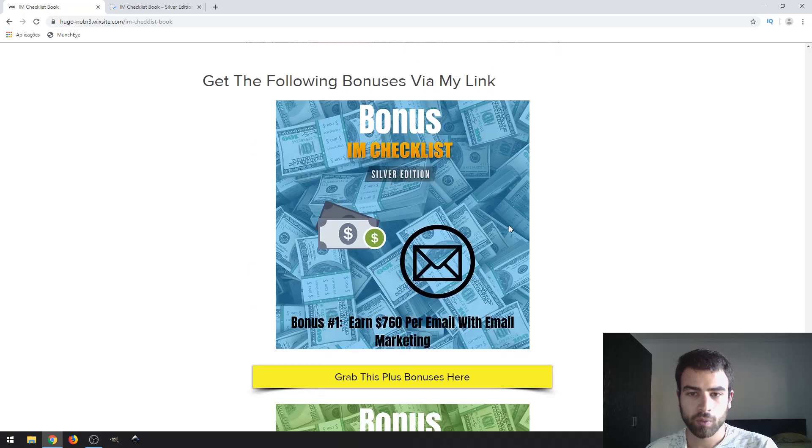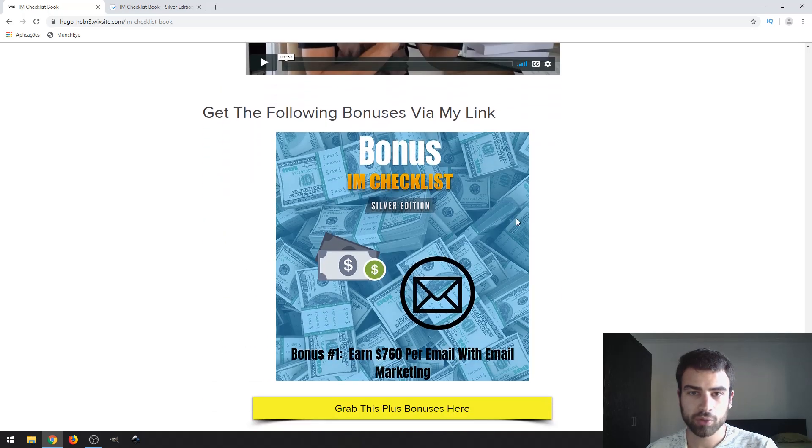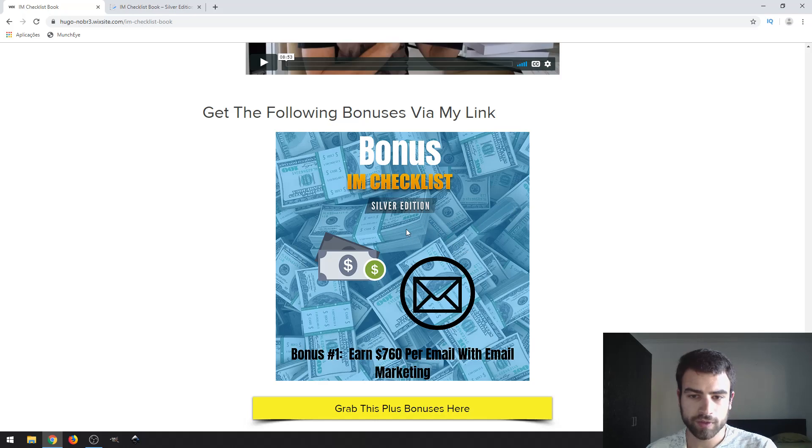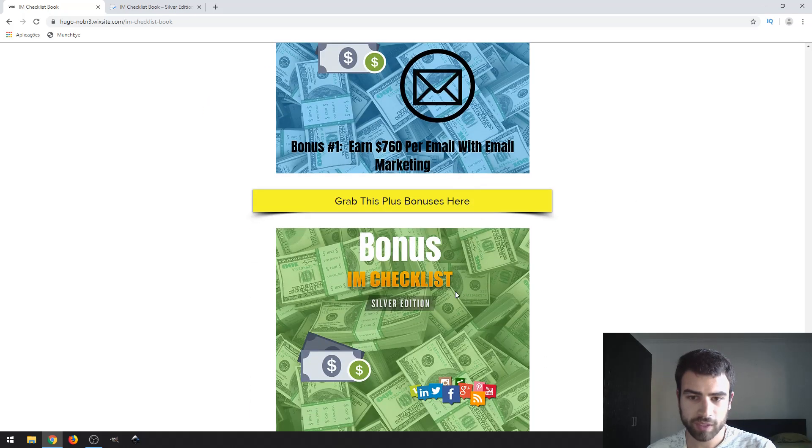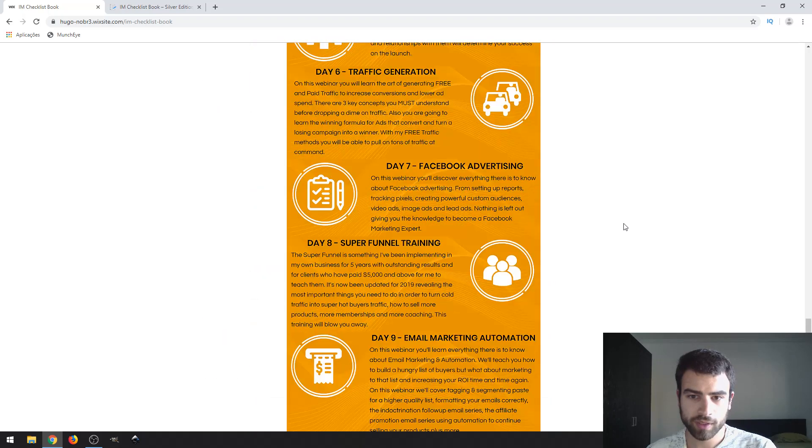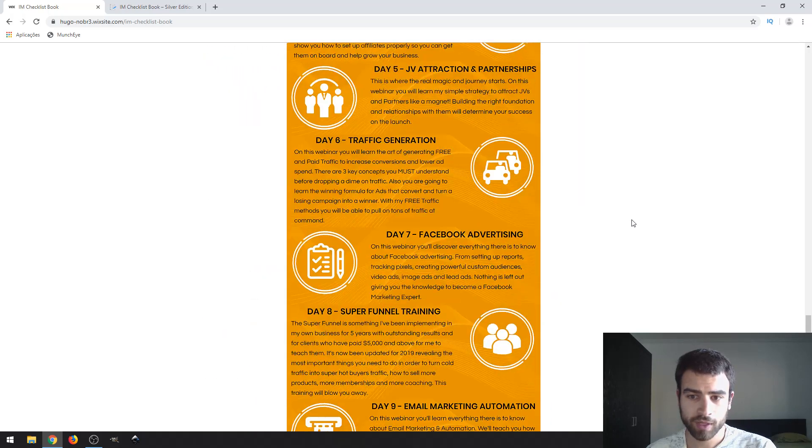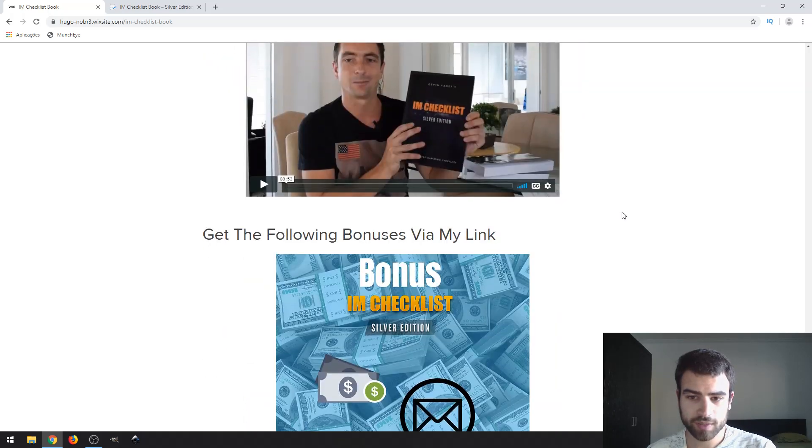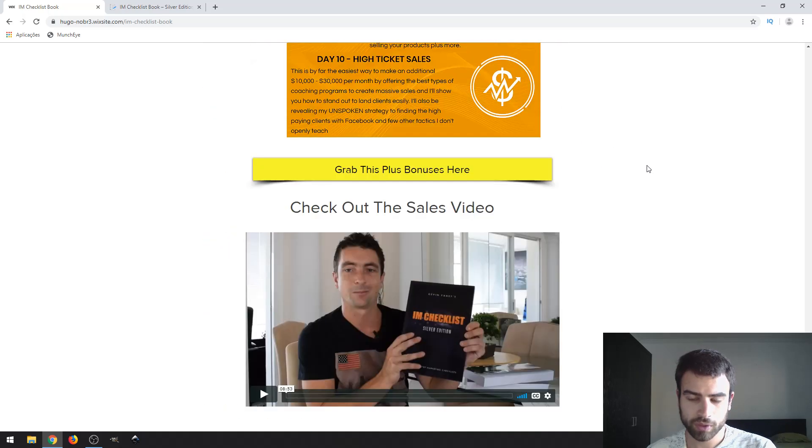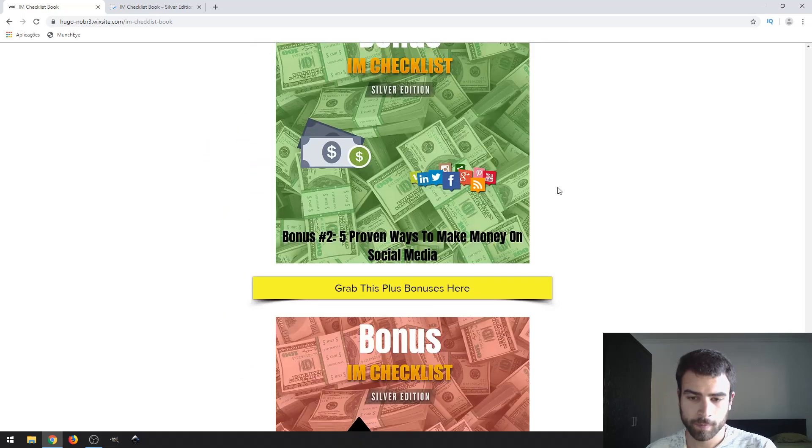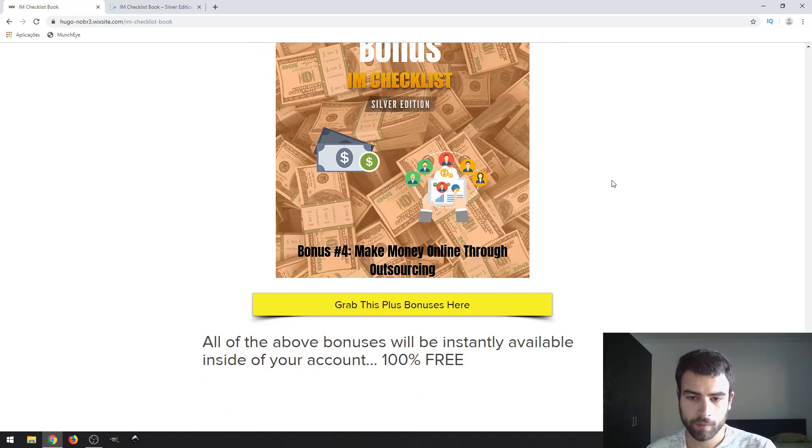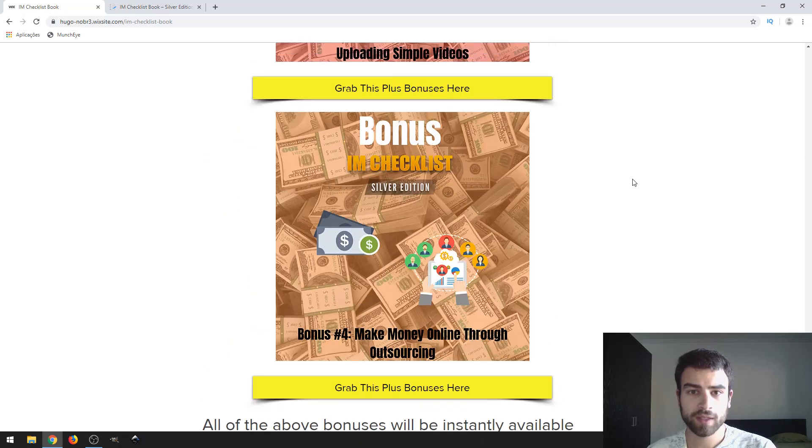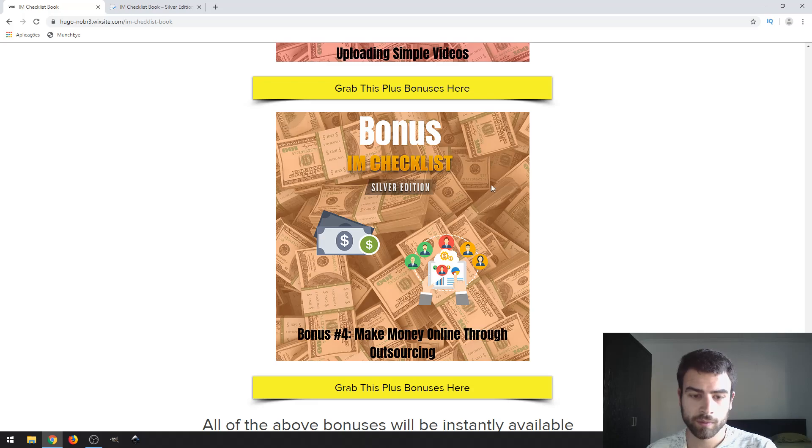The last one, make money online with outsourcing. These bonuses will help you with all of the tasks that you need. You learn it from the book itself, then you can use the bonuses that you got from me. Yeah, that's all. Thanks for watching my review. I hope I will see you on the next one. Bye bye.